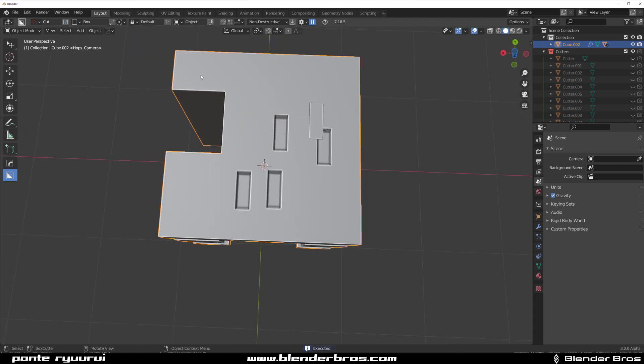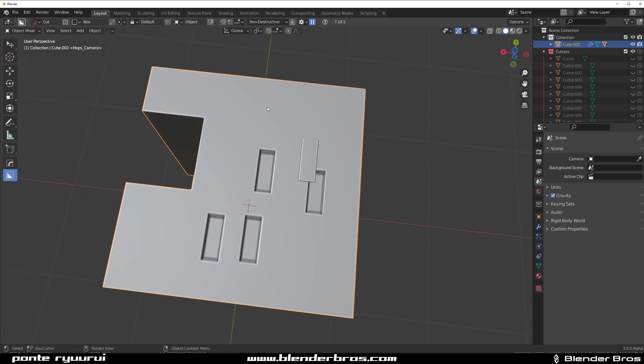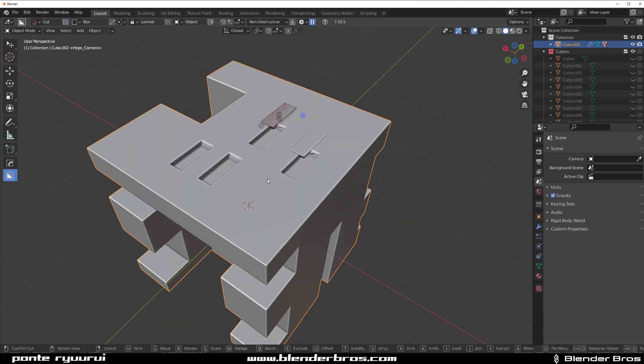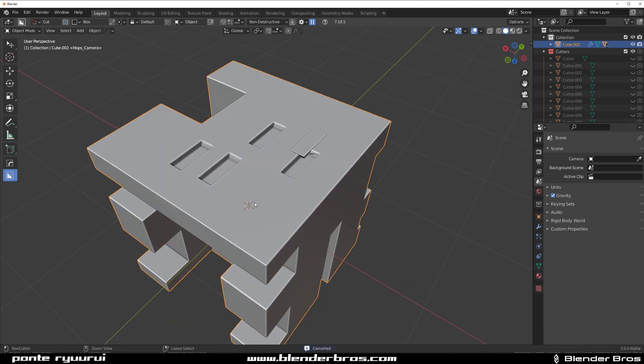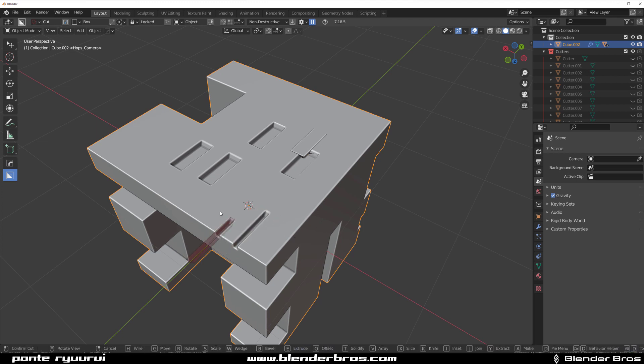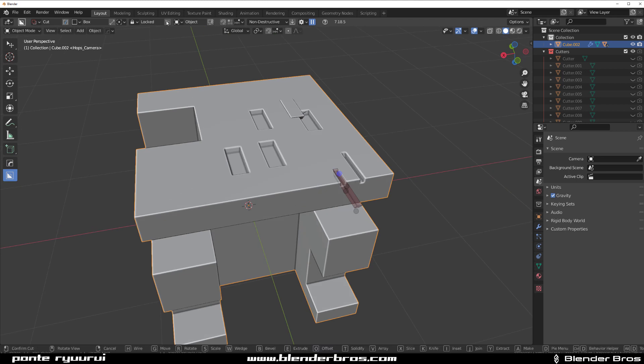But if you enable this repeat lock, what's going to happen is that your shape is going to get locked after repeating. So control click and it's going to get locked. You see what I mean? So let's just try again. Boom. And then you can adjust it. And after you adjust it and apply it, the next cut is going to be exactly the same.